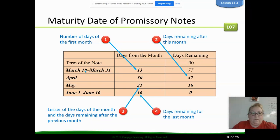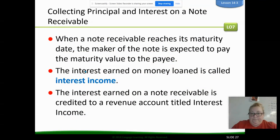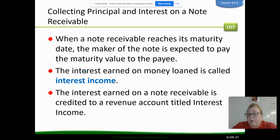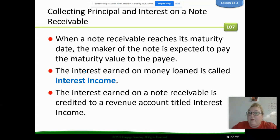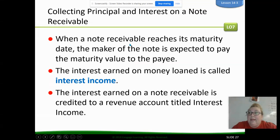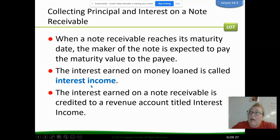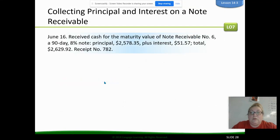We have a couple of new accounts. Notes receivable is new — it's an asset because it's money owed to us. Interest income is also new; since we're earning income off the interest, it's one of our other revenue accounts. So notes receivable is an asset and interest income is a revenue account because we're making money.